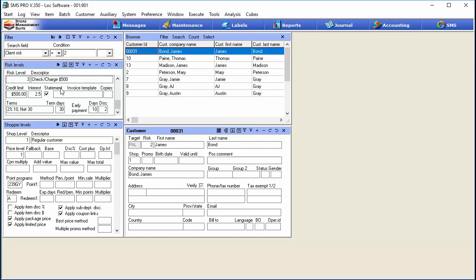To assign the credit limit for customers associated with a level, you just drop it right here — you can see $500. If you want to charge interest for late payment, you put that percentage right here — it's 2.5%. If you want the customer to receive statements, check this radio box. If you need custom 8.5 by 11 inch invoices with a custom template, put that template name in this box.